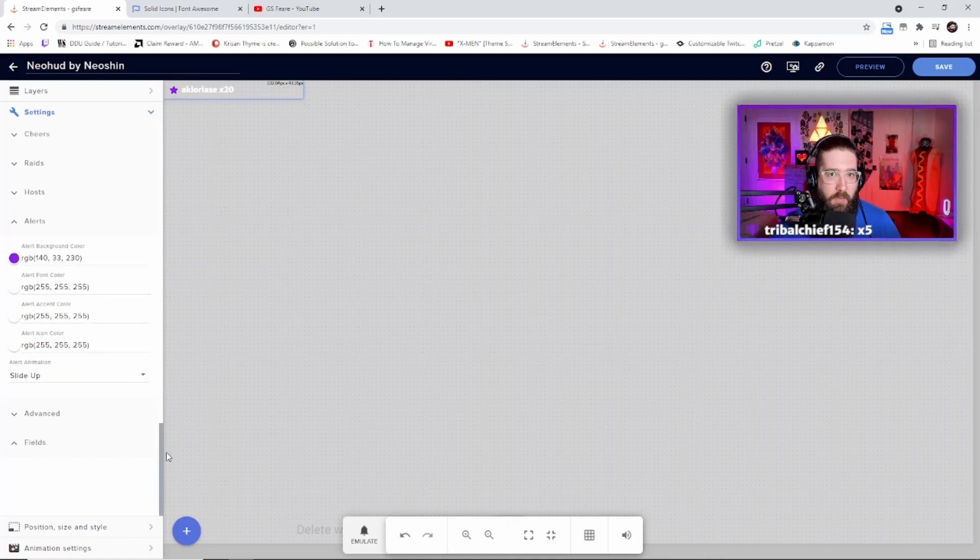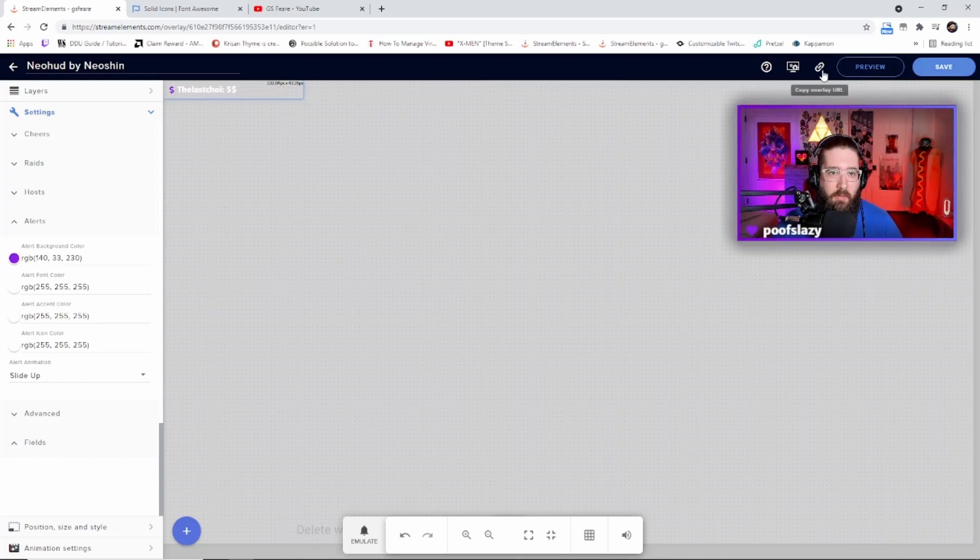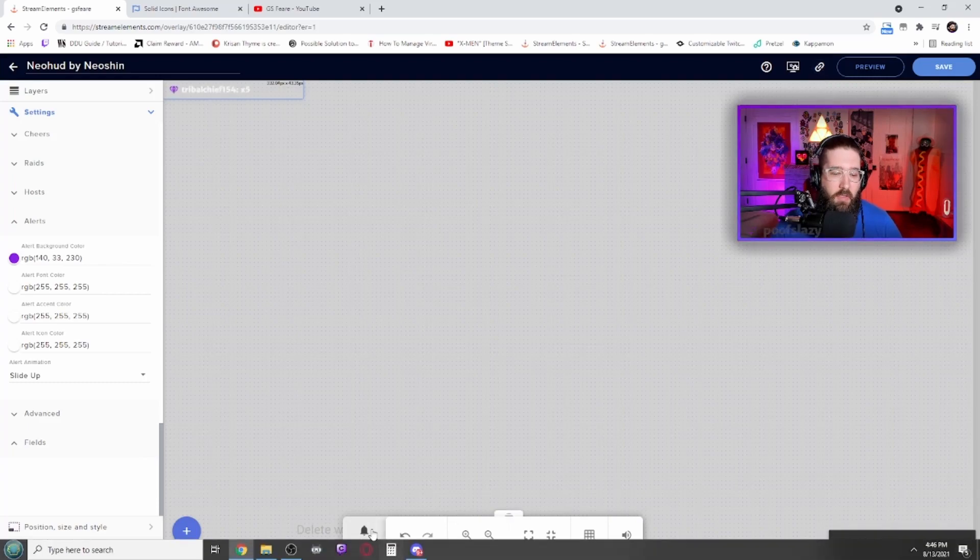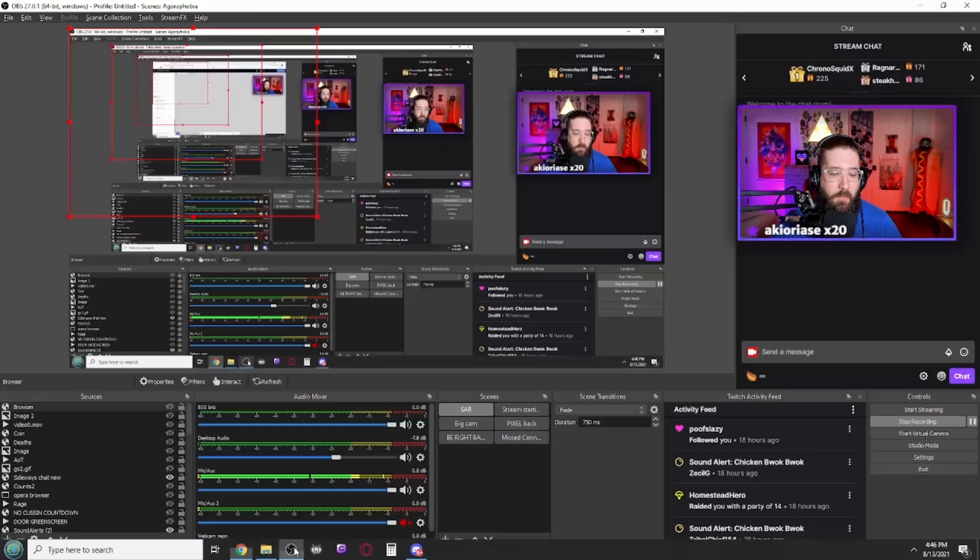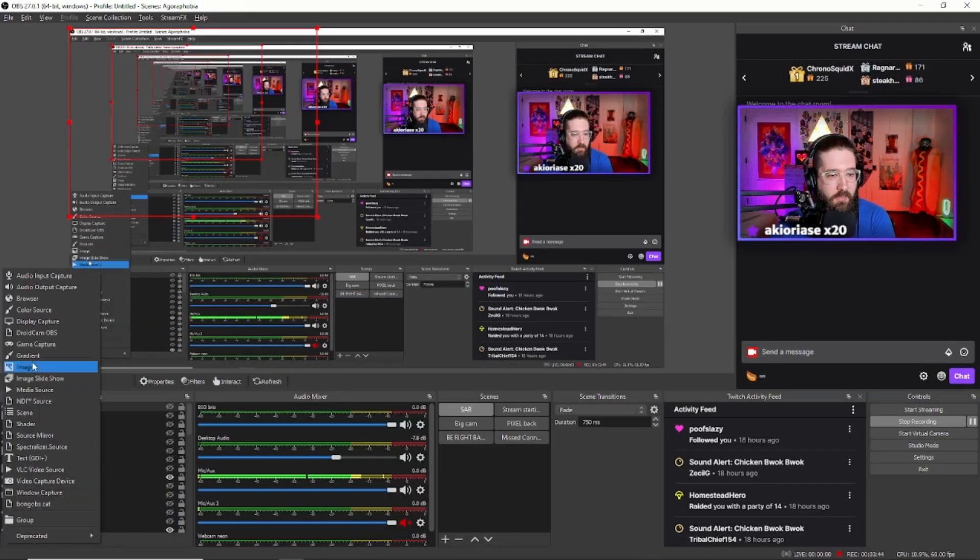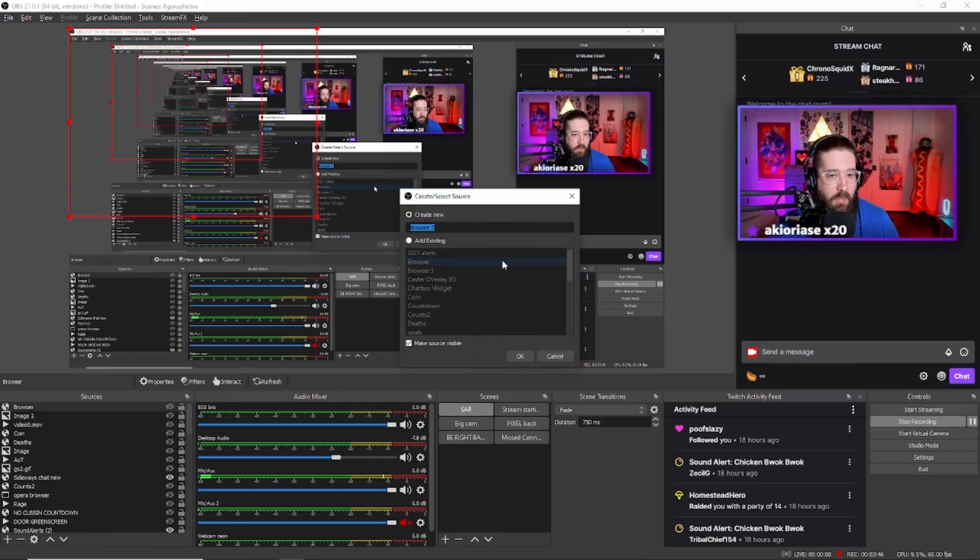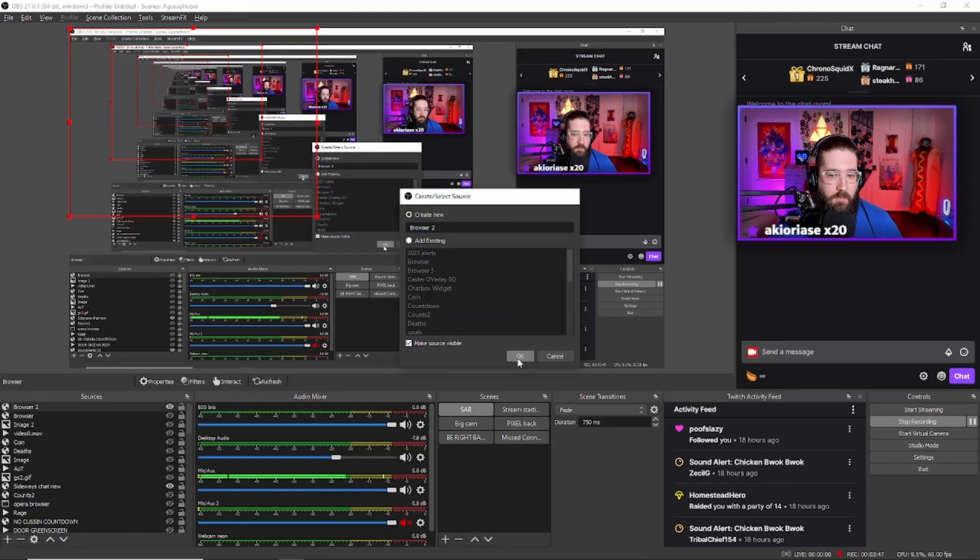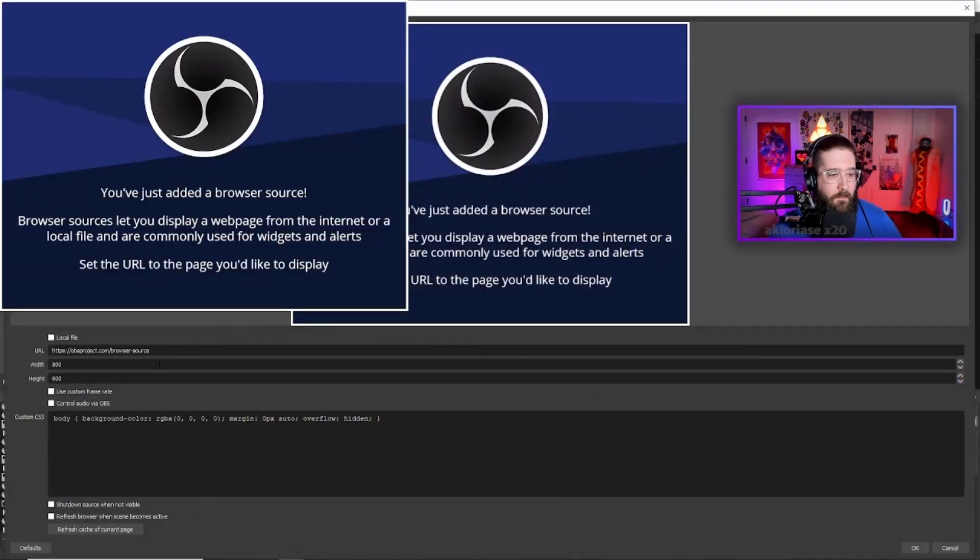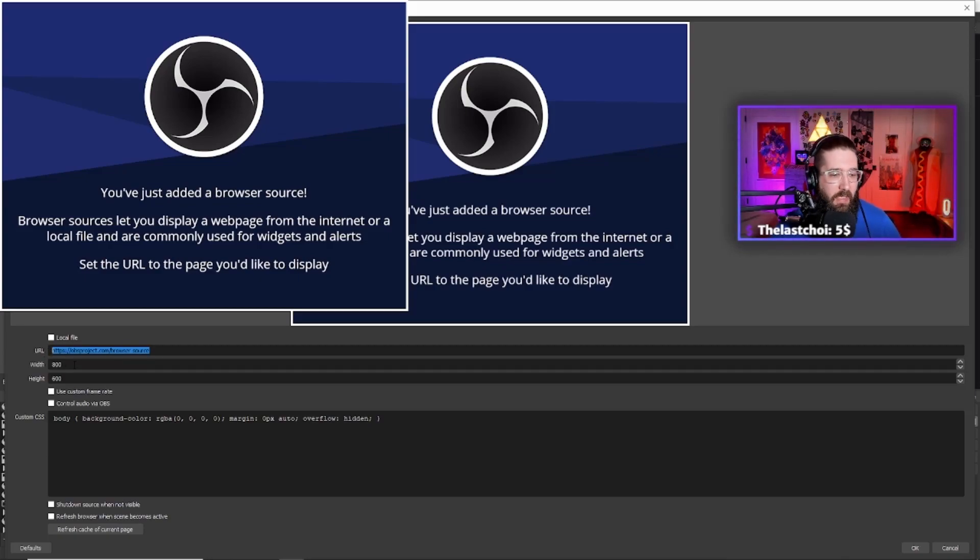So then after you do that, you go to Save and then copy overlay URL. So after you do this, you go into your OBS and then add a browser source.